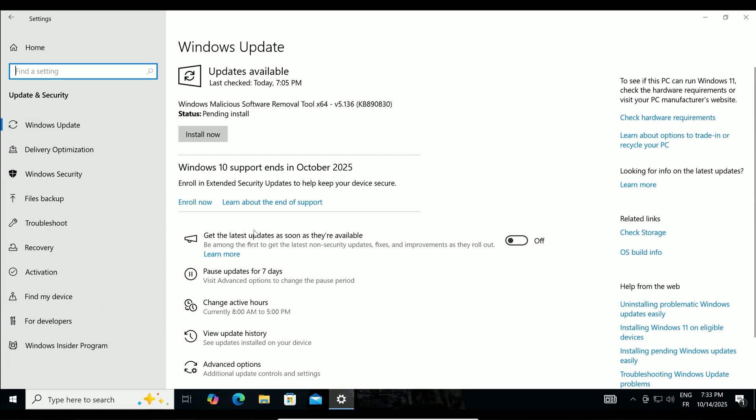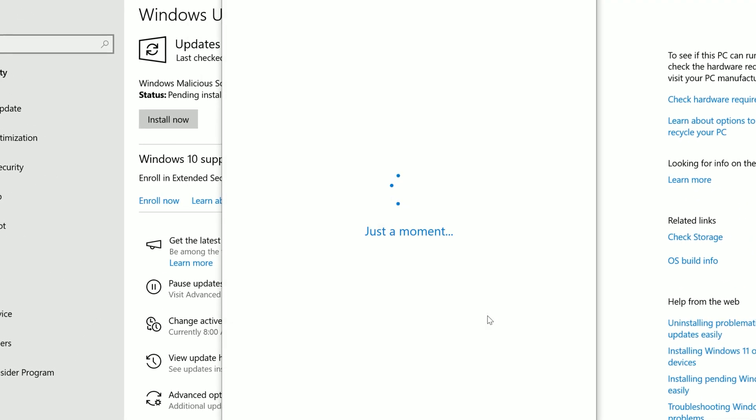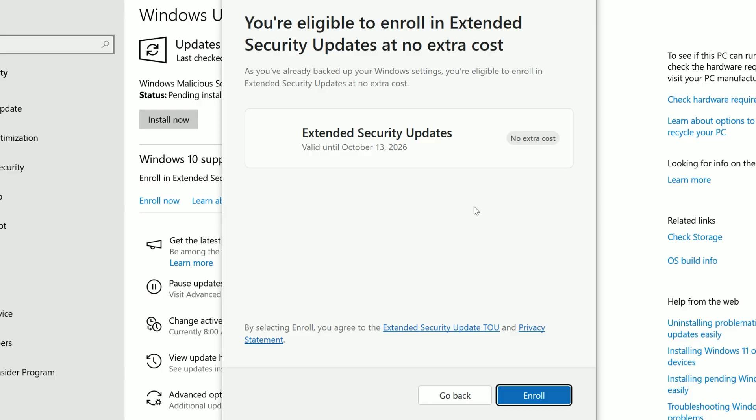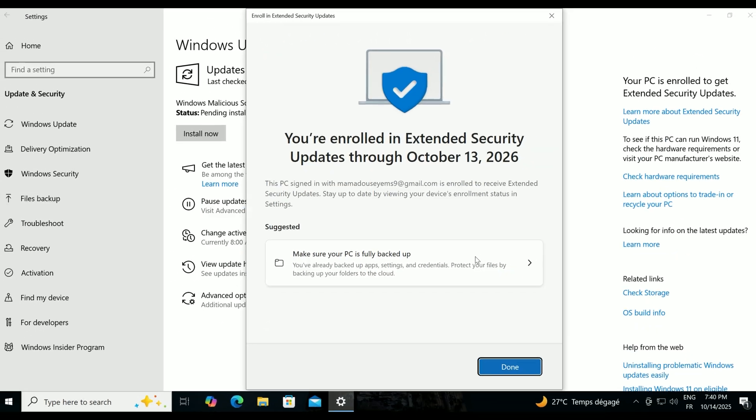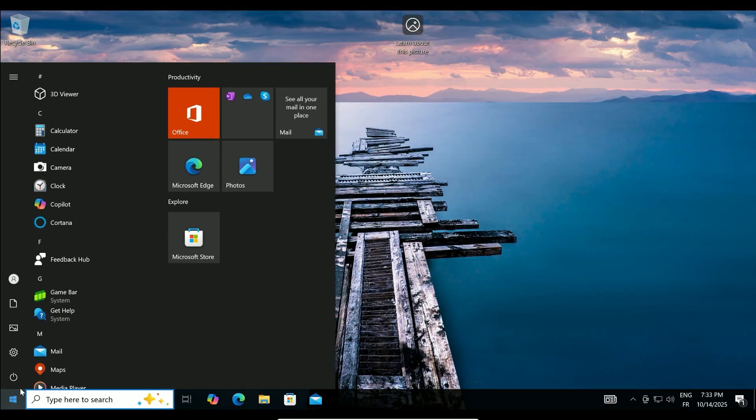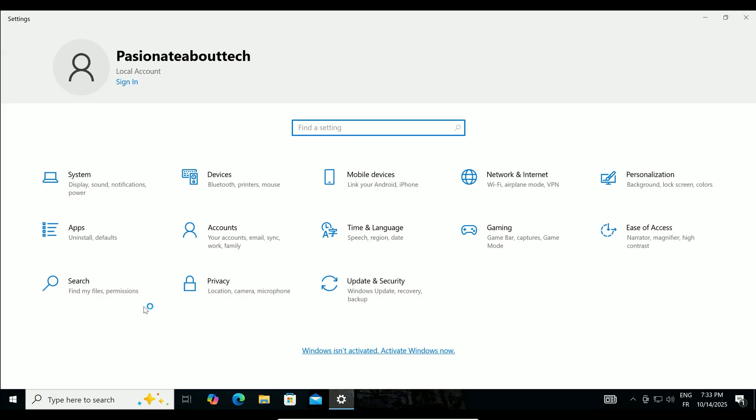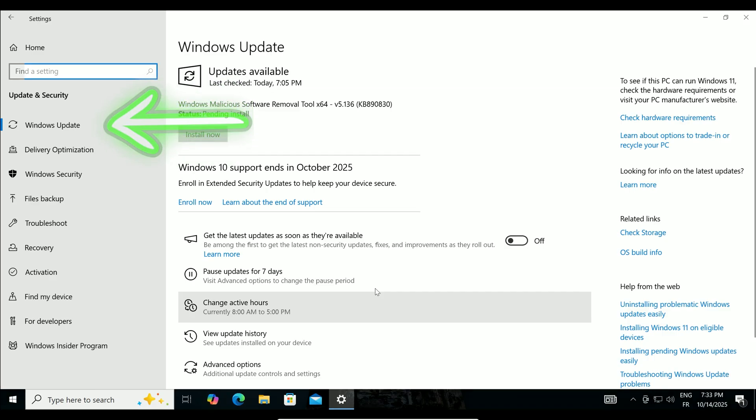First, let's check if the Enroll Now option is visible on your system. This works for most users right after support ends. Left-click the Start menu, click Settings. In the Settings window, left-click Update and Security. From the sidebar, select Windows Update.